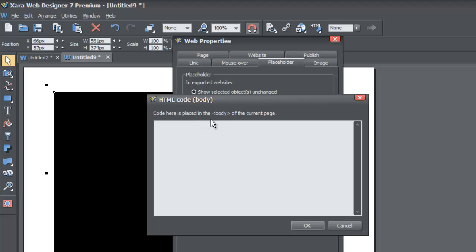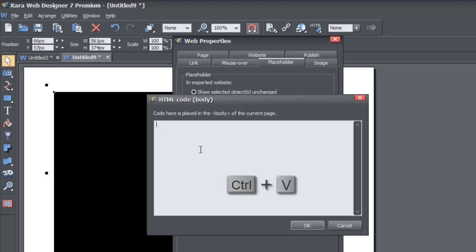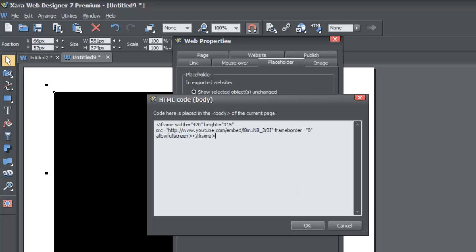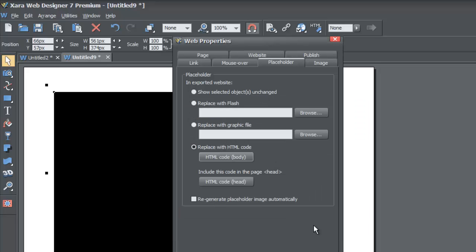A menu will pop up that says 'Code here is placed in the body of the current page' — so this code will only apply to this particular page, not every page. Hold the Control key down and while holding it, press V to paste the code you got from YouTube. Once you do that, click the OK button with your left mouse button.